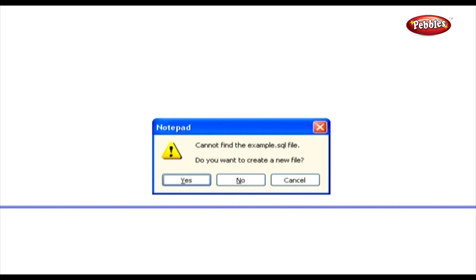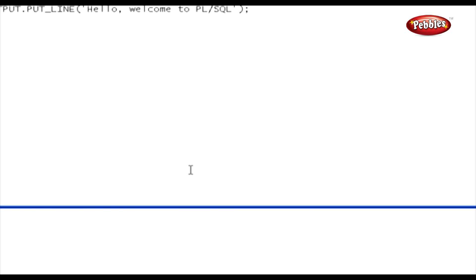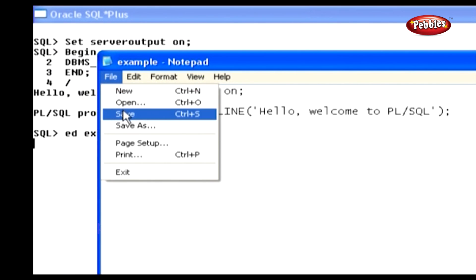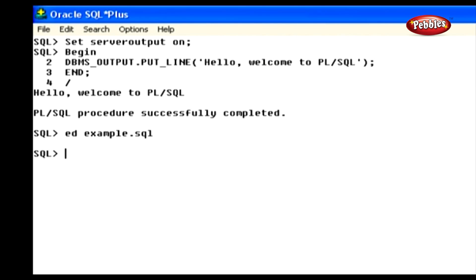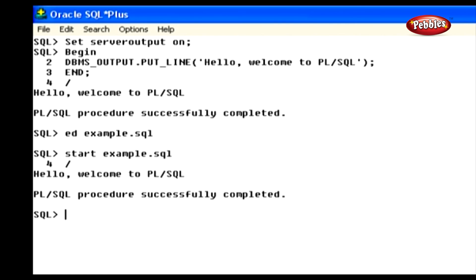This opens a new Notepad editor window and asks for a confirmation to create a new file. In the confirmation alert box, press the Yes button. Now we are going to write a PL/SQL block. After writing that block, save the file and close the Notepad window. Now we have successfully written our PL/SQL program. We can use the command START to execute it. Type: start example.sql and press Enter. Now our program is executed and the result is displayed on the screen.